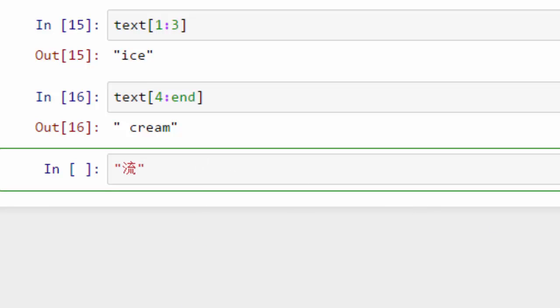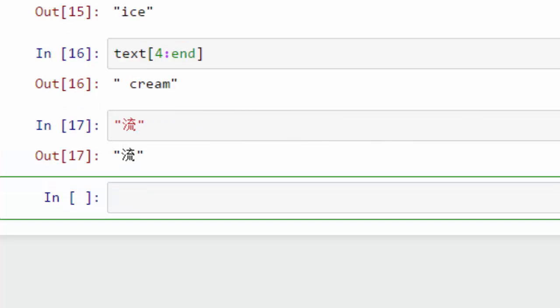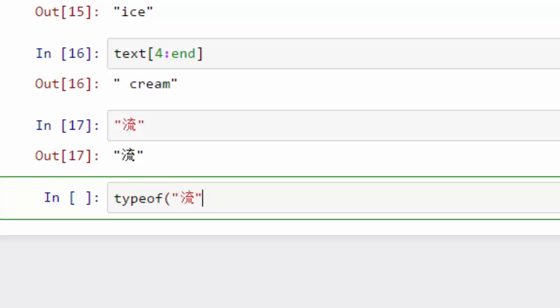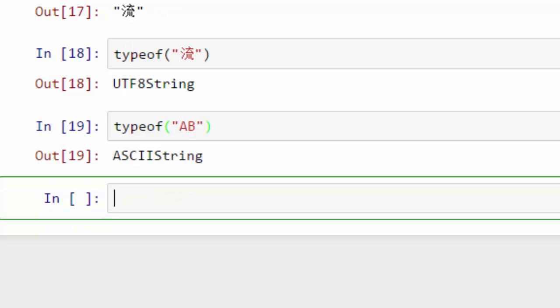If you do this, this is my string with a Chinese character. If you do typeof on that one, it will tell me it is a UTF string. Now compare that with typeof a simple English string.